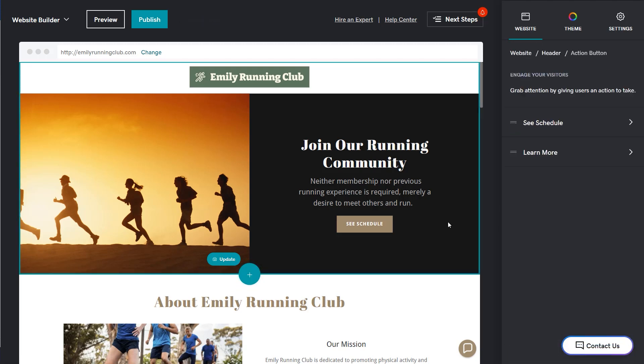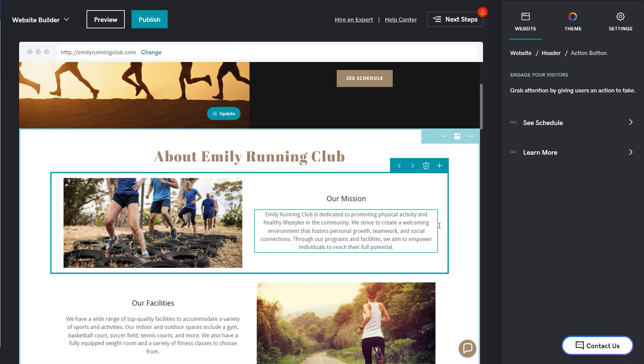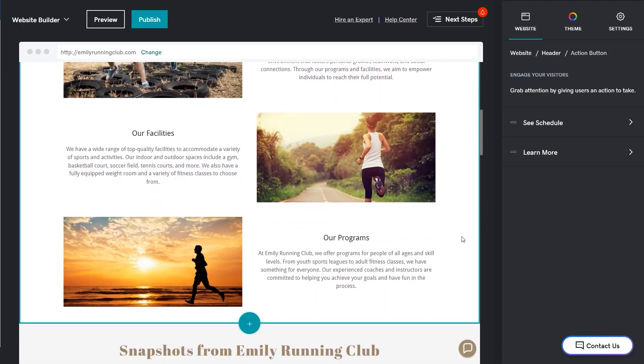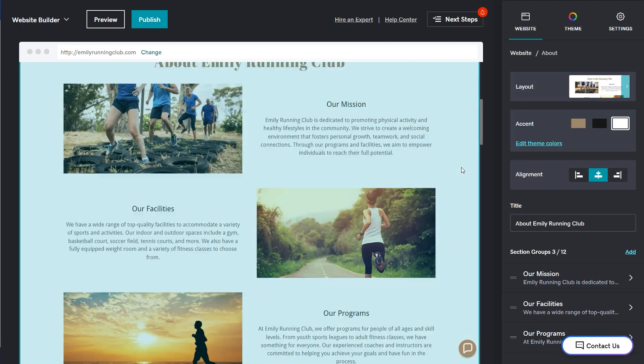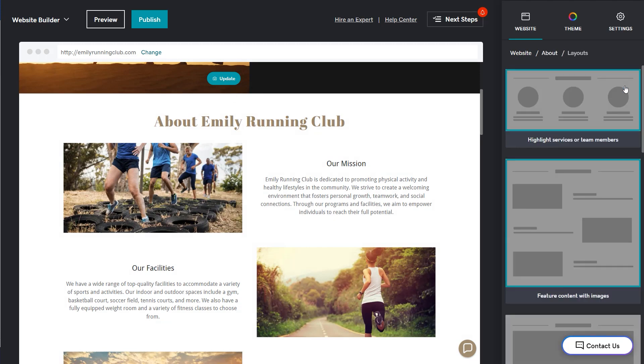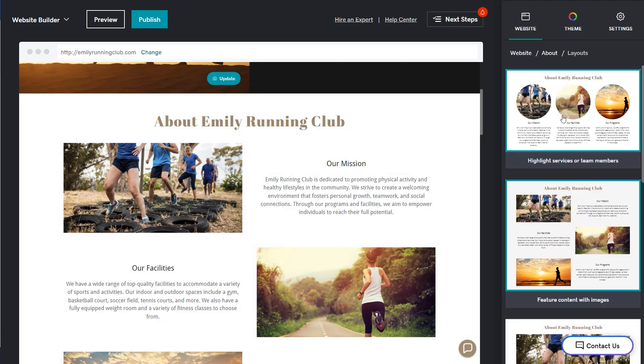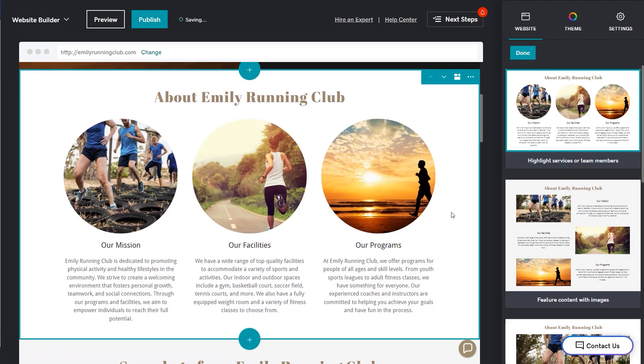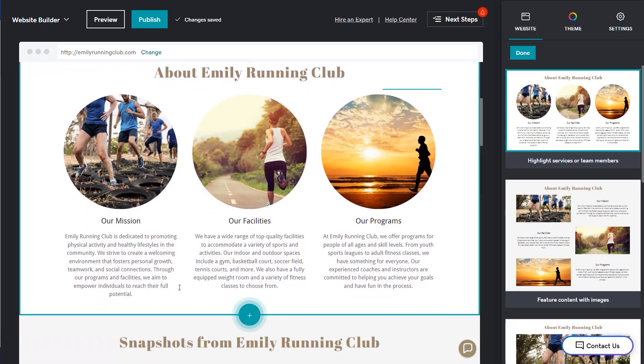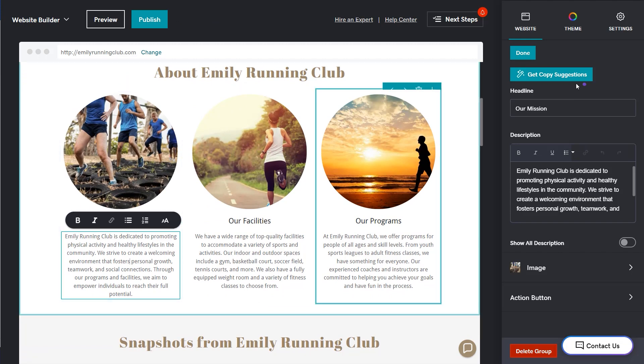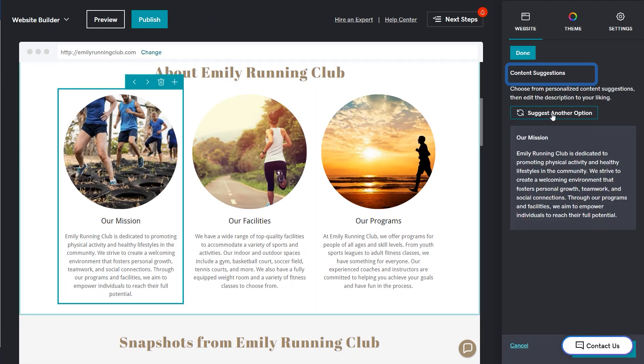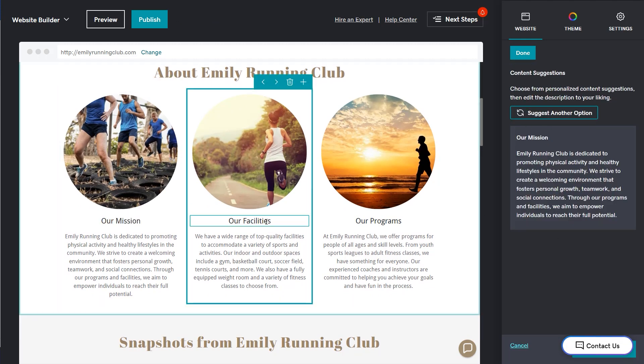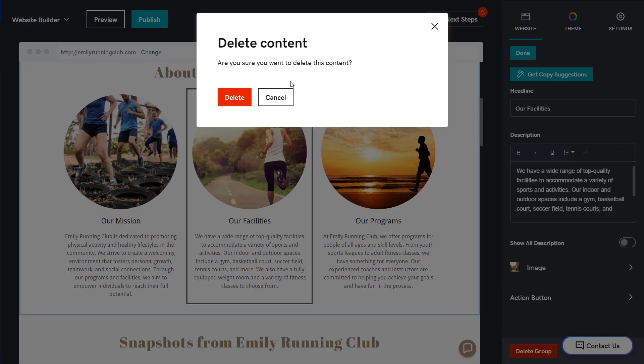The about section is next. Let's select the about section to open the pane on the right. If you don't like the layout, you can change it. I'm going to choose this one. Now you're ready to edit the section groups. You can select the group you want to edit. And just like the header, you can get copy suggestions or type what you want. We don't have facilities, so I'm going to delete this group by choosing trash and then delete.